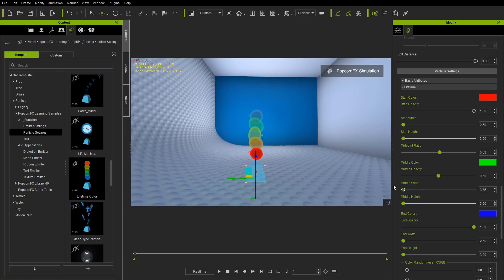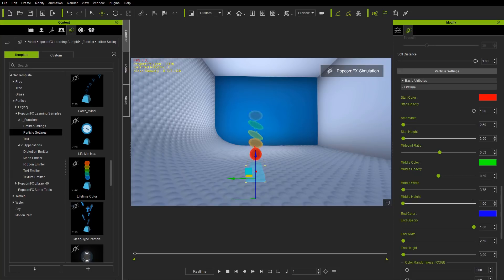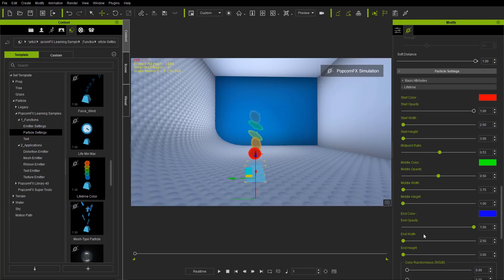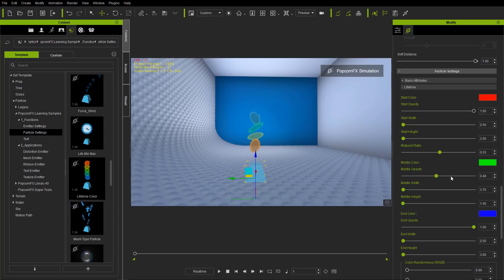You don't want to go too crazy with these, but in the middle if you wanted a more elongated look, you can set the middle width to a value of three and middle height to one. It starts as a circle, becomes oval in the middle, and ends as a circle again. You can also change the opacity — if you want the middle opacity to be stronger, you can see the change. So all these values — width, height, and opacity — can all be changed.